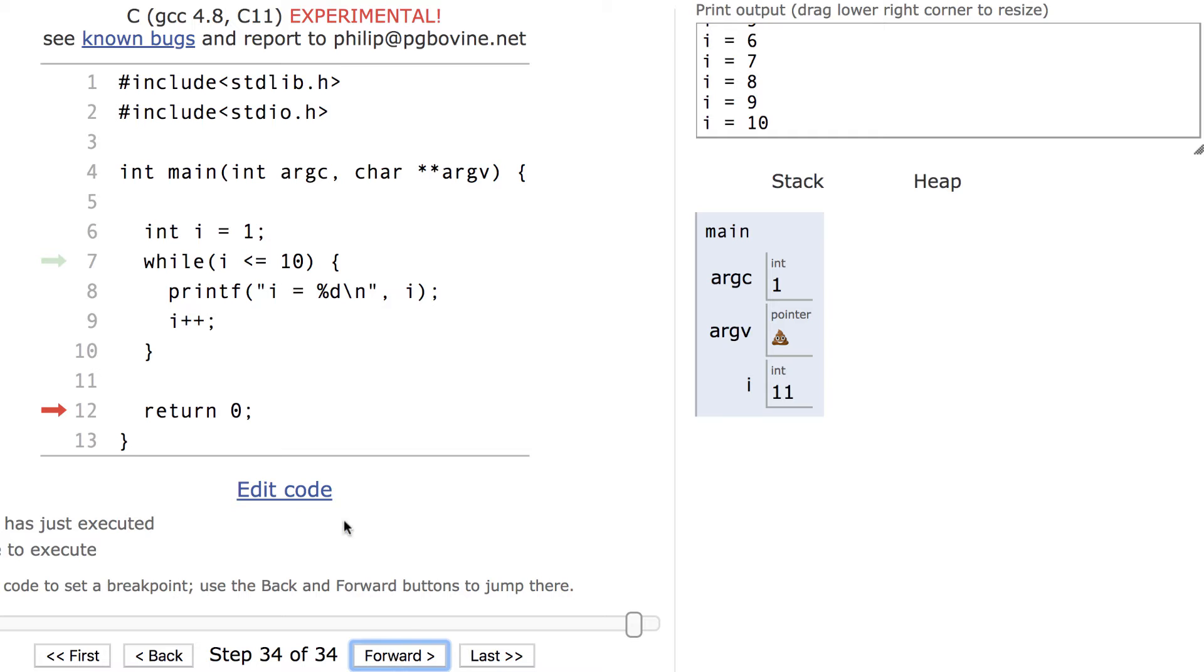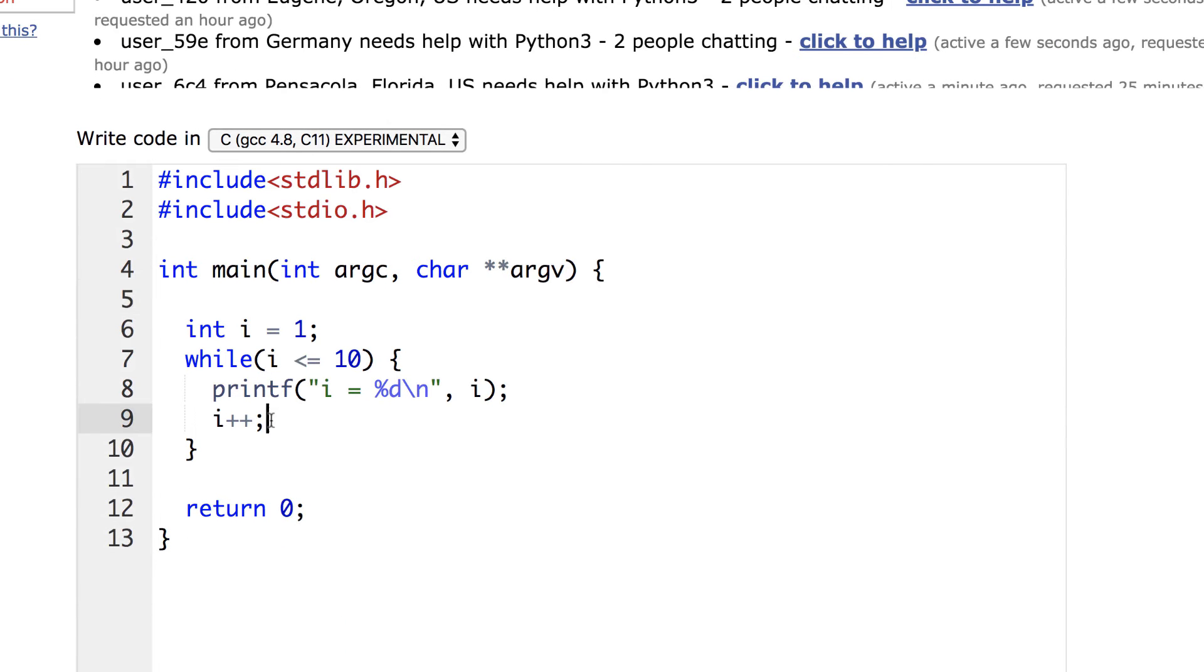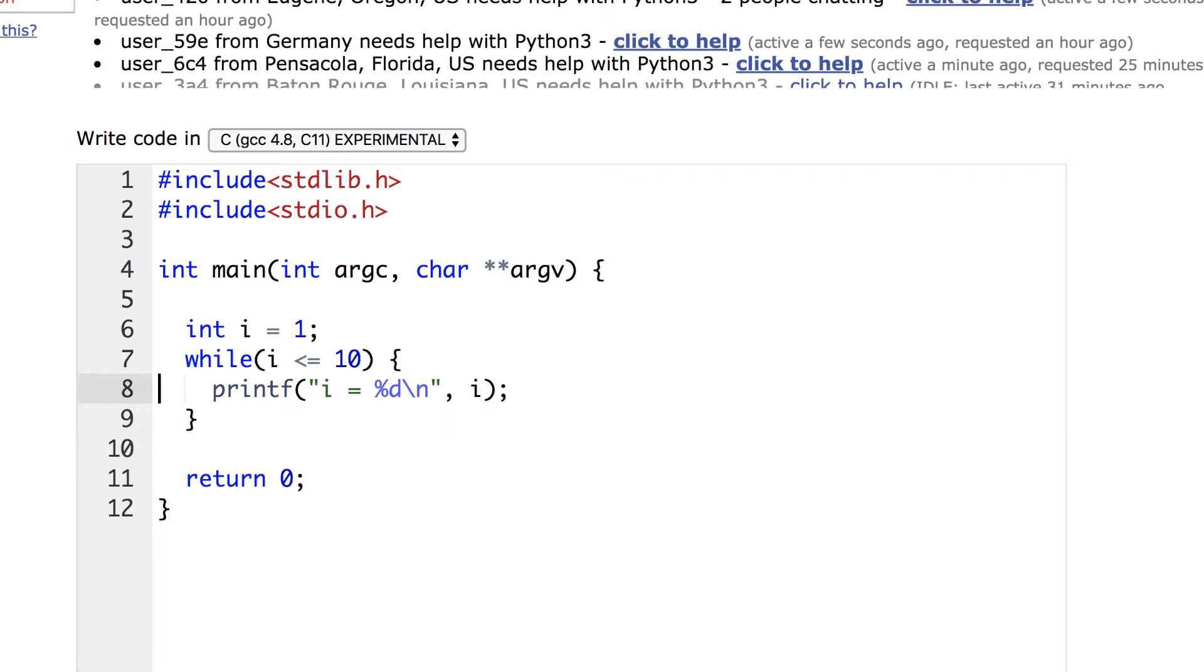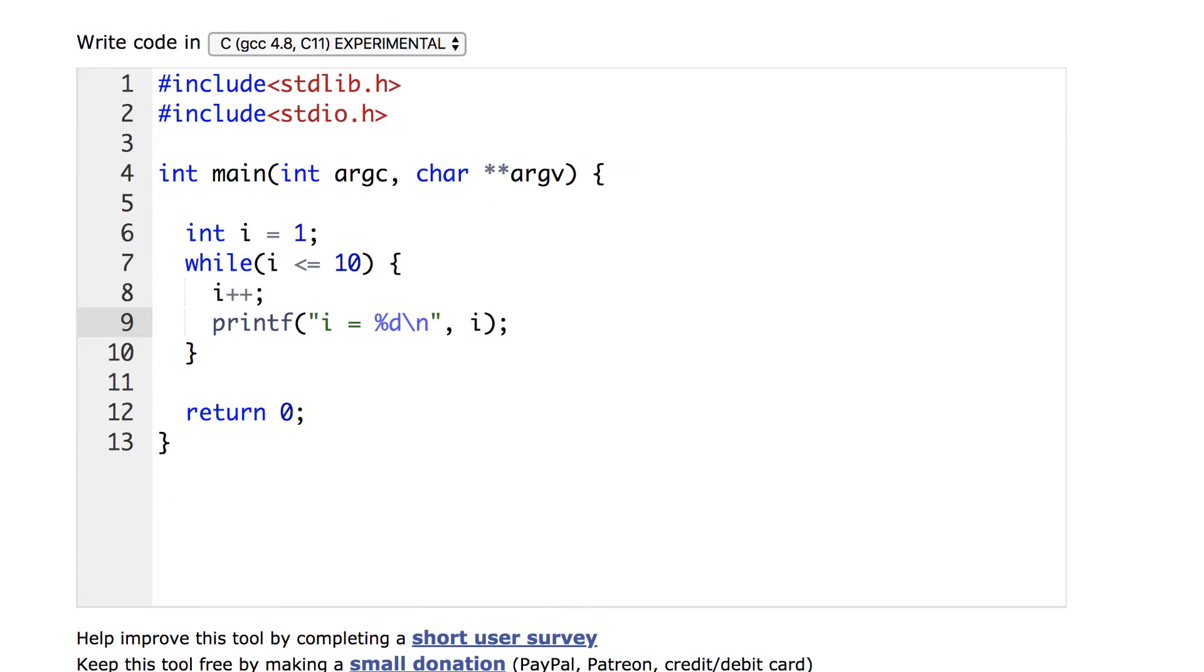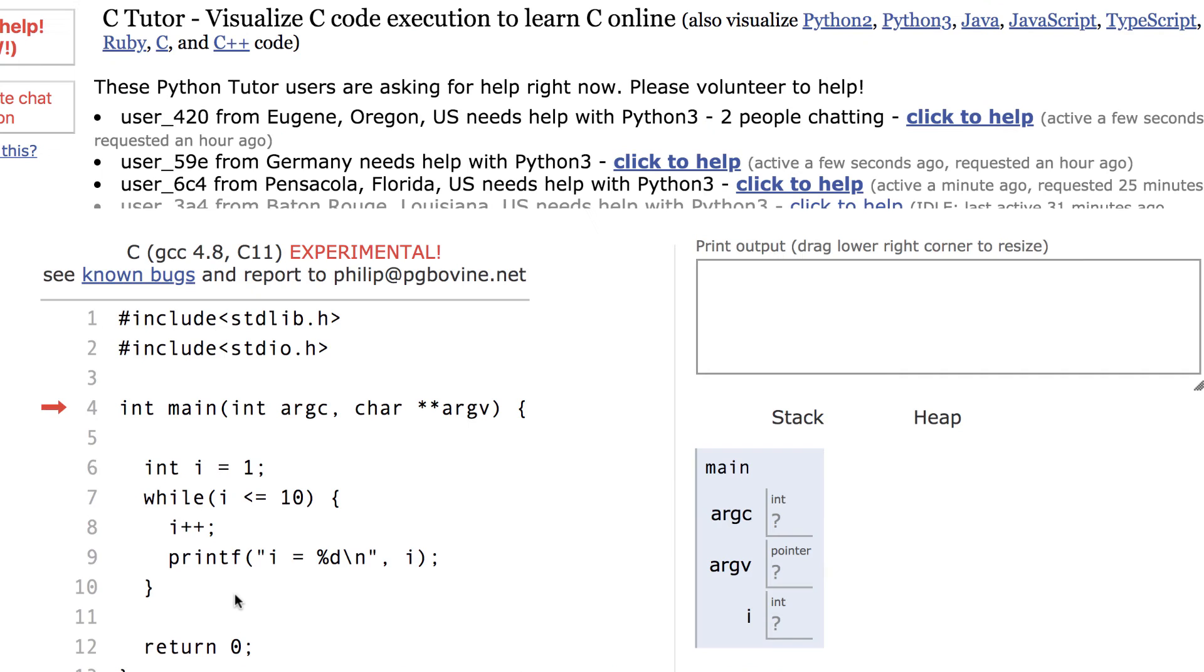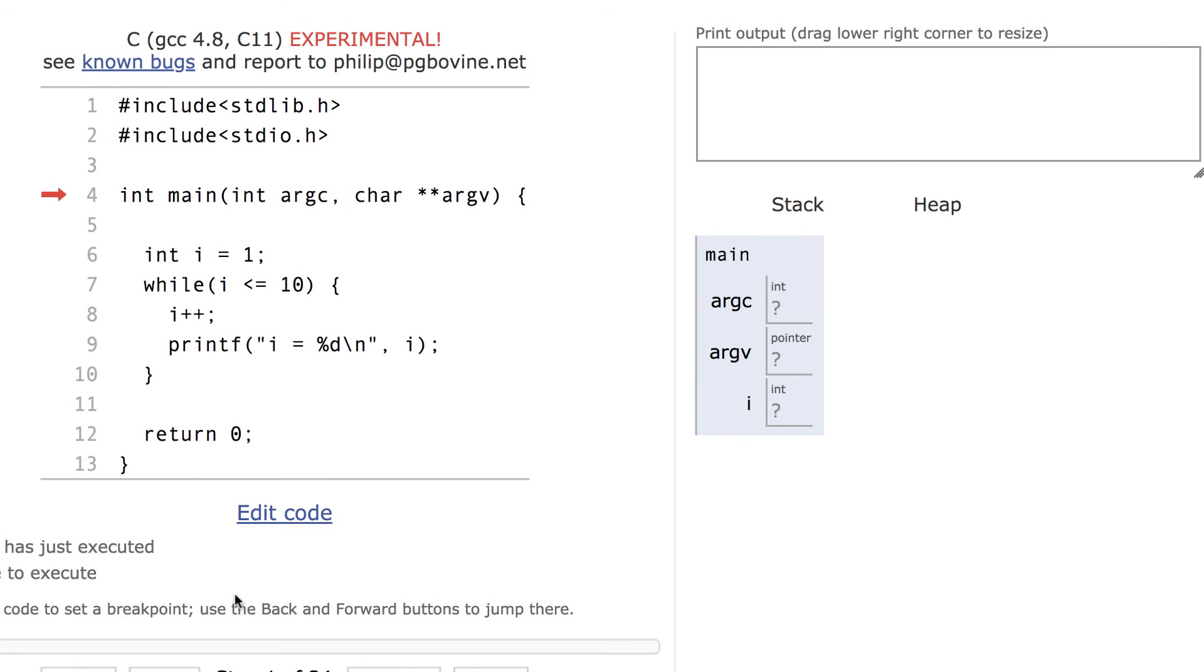Let's change this code to demonstrate what happens when you write things out of order. Here I've rewritten it so that the increment is done before the print statement.